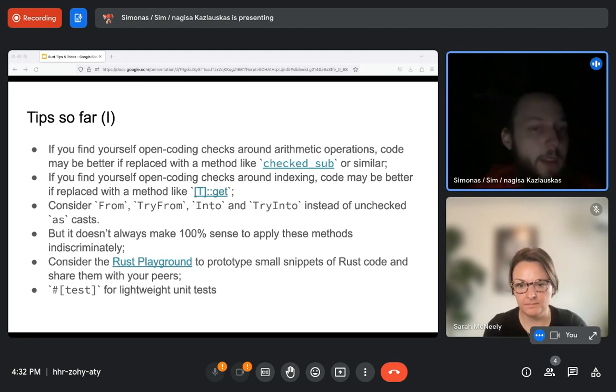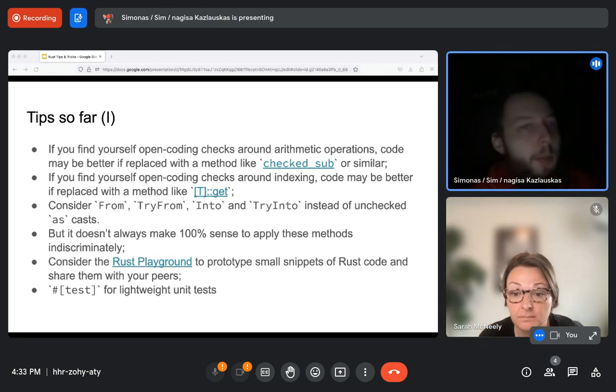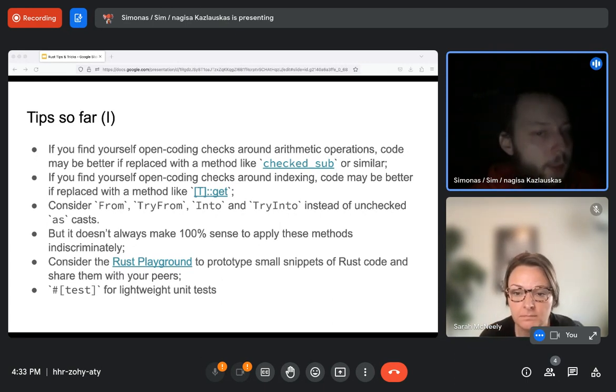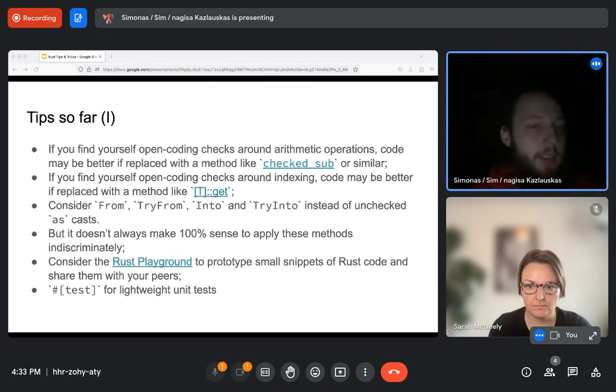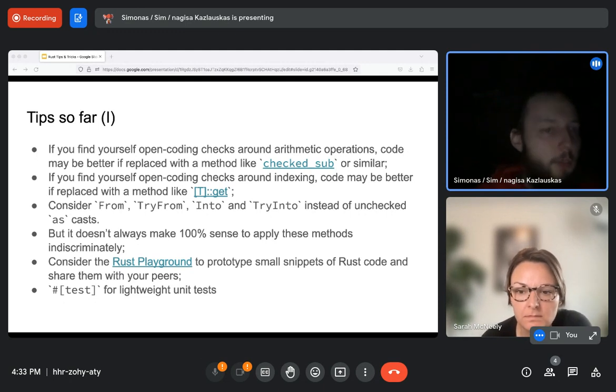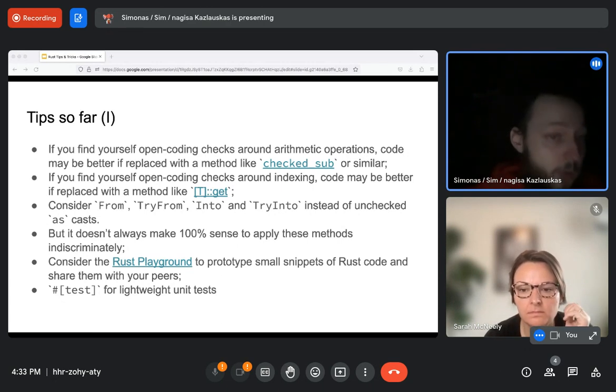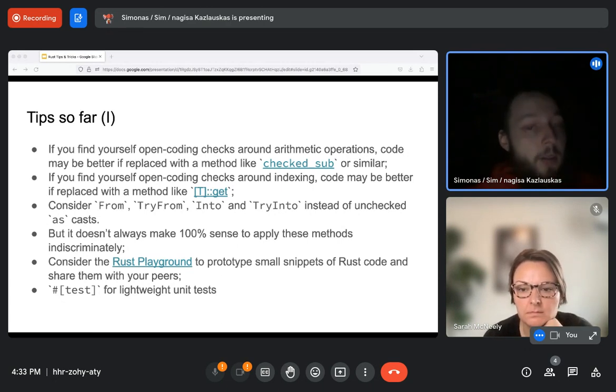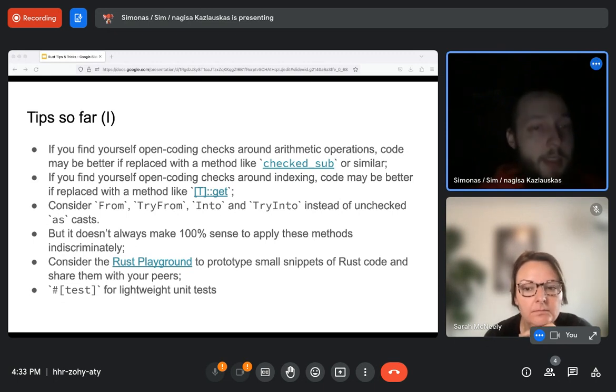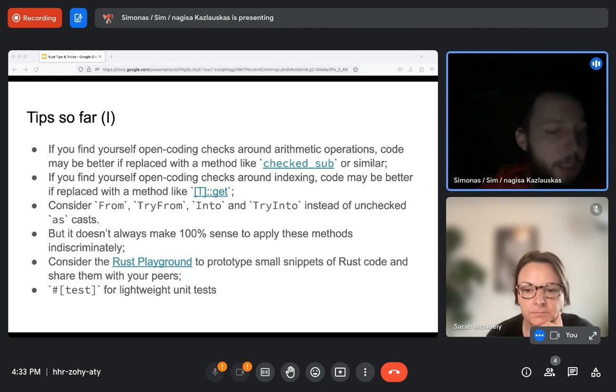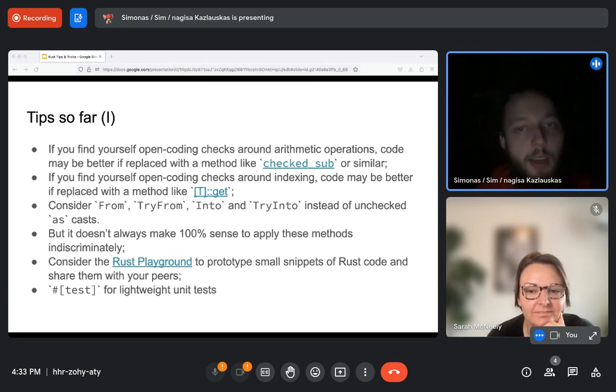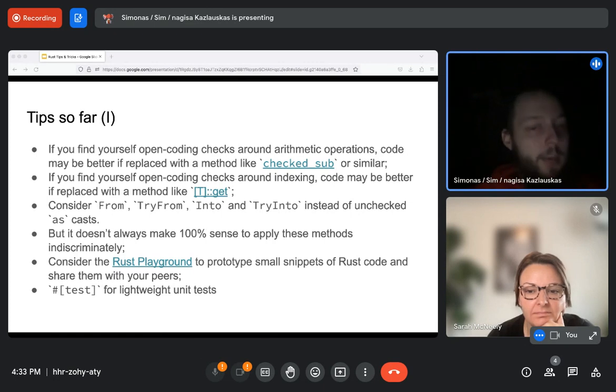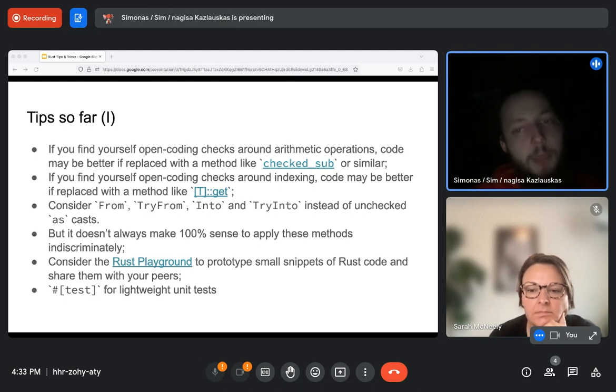It doesn't always make 100% sense to apply those methods indiscriminately. So as I have explained with the indexing with get, for example, using proper indexing that panics may have been better there because it would have caught any potential implementation mistake within the function that we were implementing. And use Rust Playground to prototype, share snippets, play with code, experiment with it. It's a fairly easy and convenient way to do it. And finally, test attribute for lightweight unit tests are very common in Rust code. Do definitely read on that because we use that throughout our nearcore code base very extensively as well.